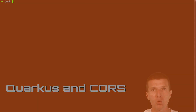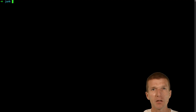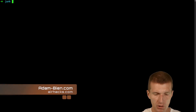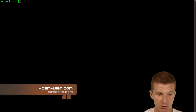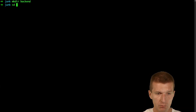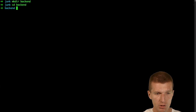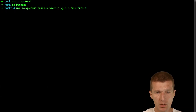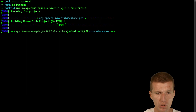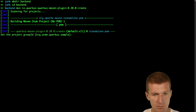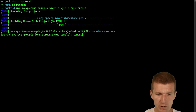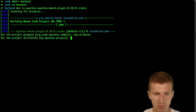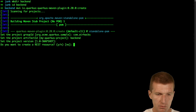Hello, my name is Anambin and today I would like to implement a Quarkus backend and connect it with a web standards frontend. So let's start with the backend. I would like to start the project with the Quarkus create Maven plugin and call it backend.